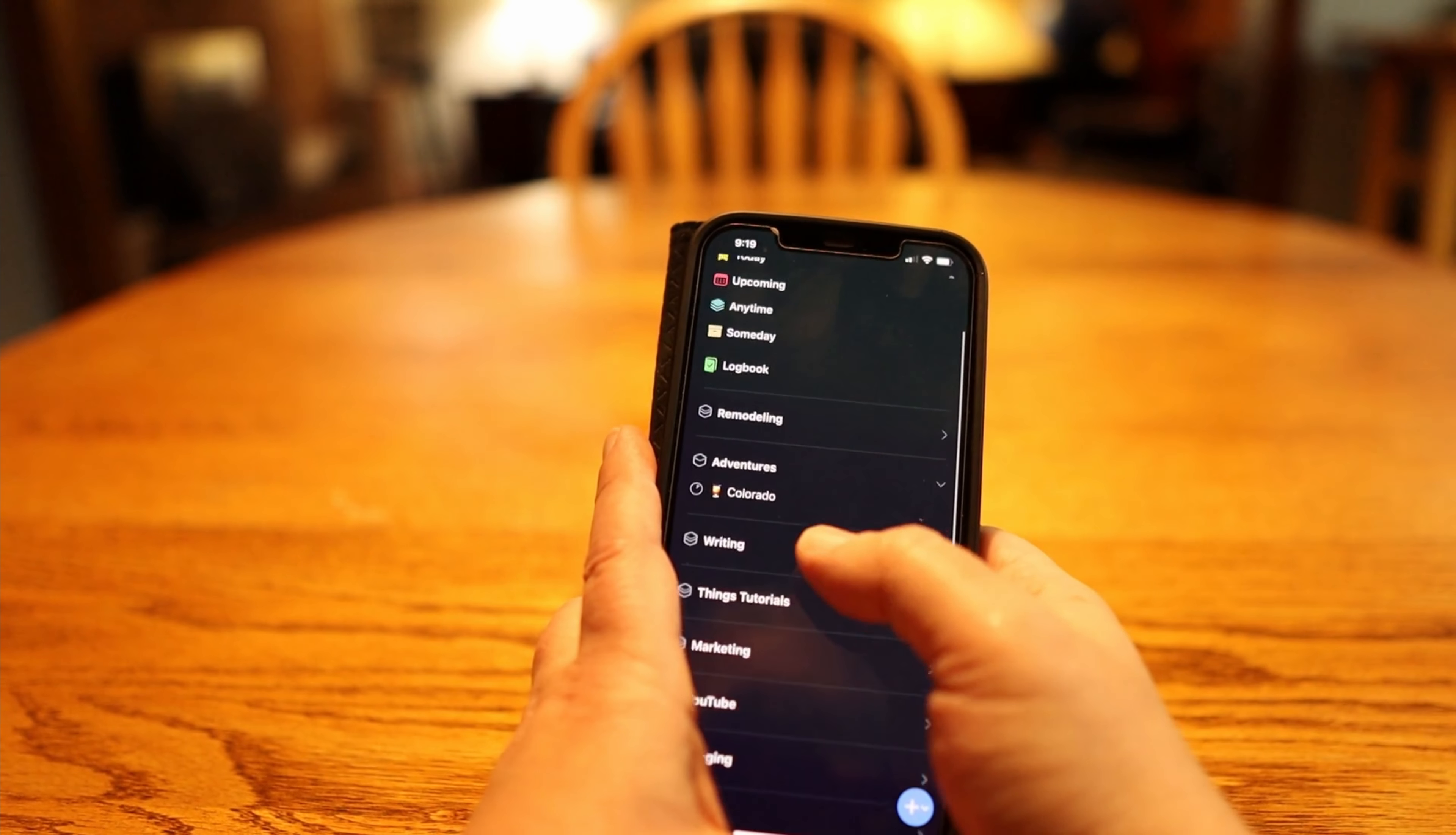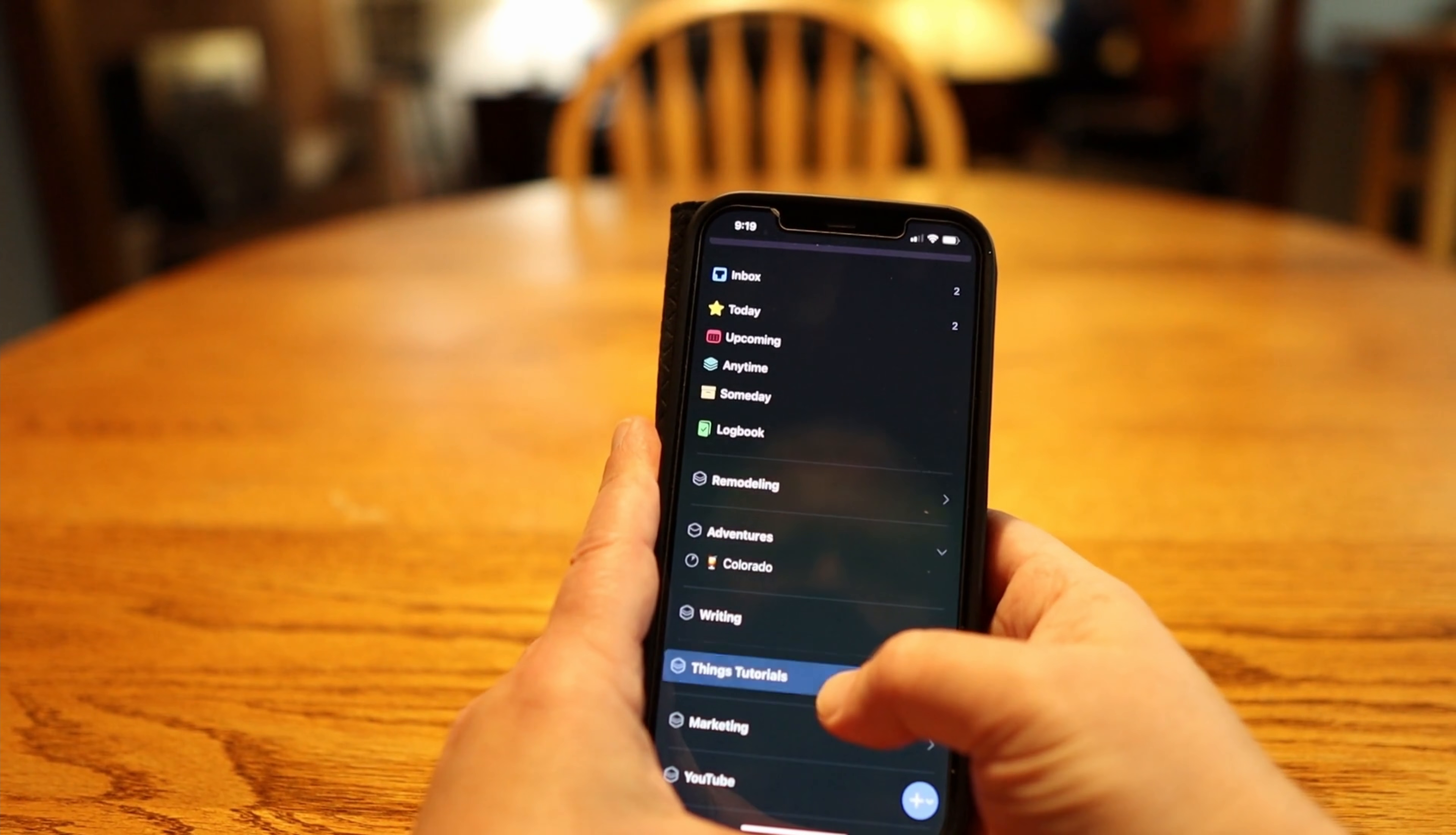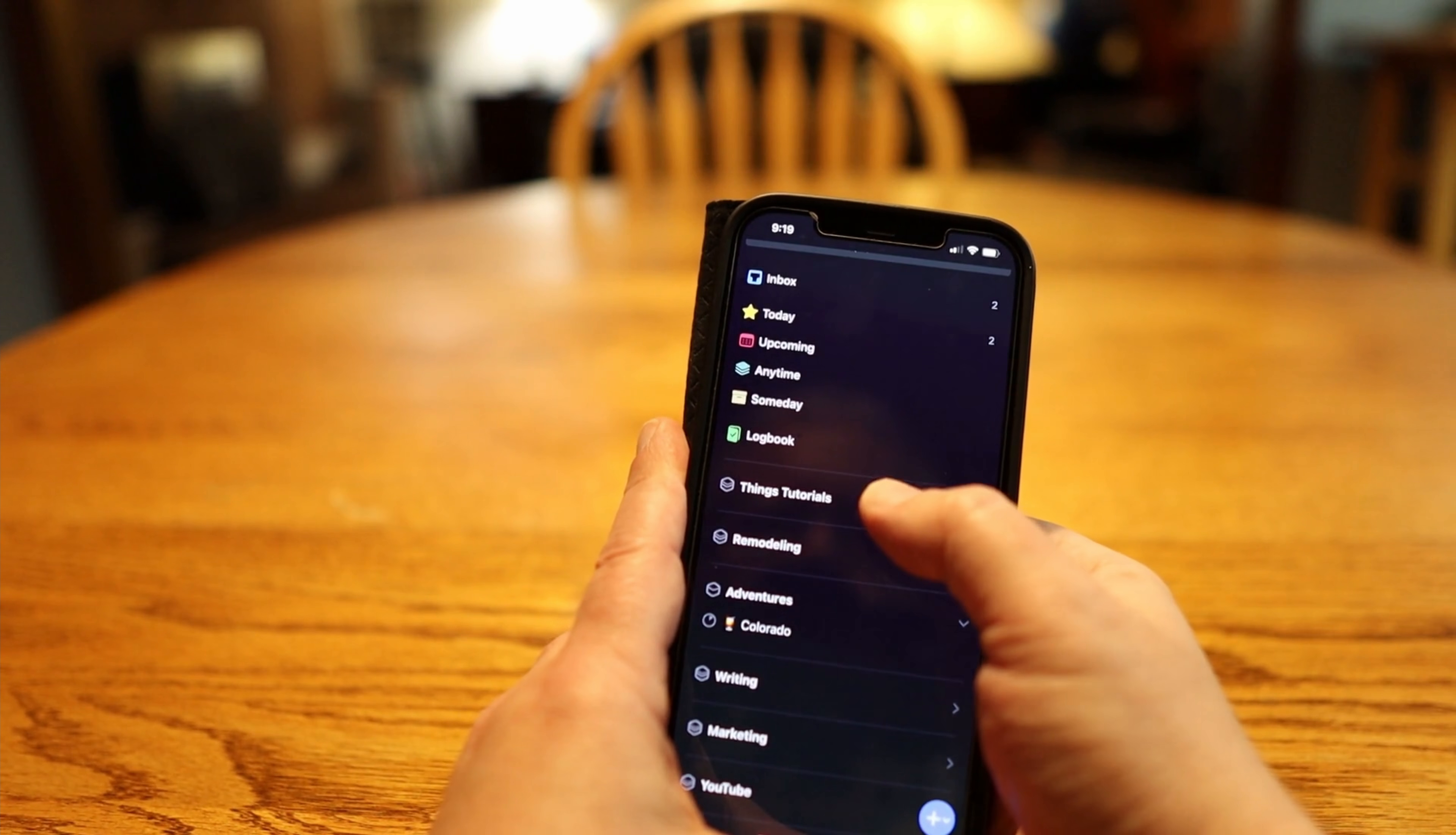I can set deadlines, but more often I leave them open-ended. It's nice to be able to choose between the two options. Things is a buy once app, which I like a lot more than having a monthly fee. The iPhone, iPad, and macOS versions all sync, but you do have to purchase them separately.